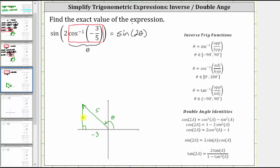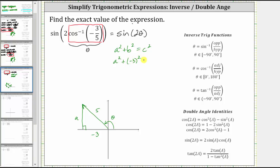Now let's determine the length of the opposite side of the reference triangle using the Pythagorean theorem. We might recognize this is a 3-4-5 reference triangle, so the opposite side should be 4 units. Let's verify using a squared plus b squared equals c squared. Setting a as the unknown length, we get a squared plus the square of negative 3 equals the square of 5.